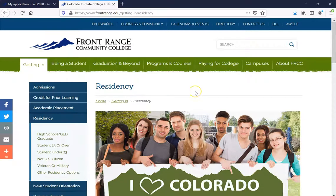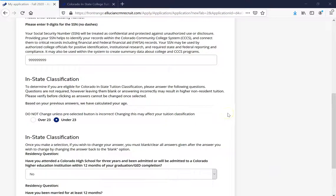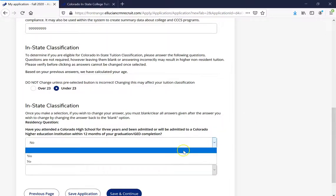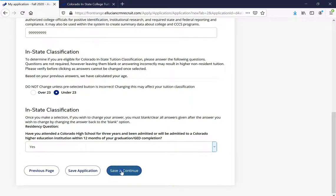Now that we've understood that, let's go back to the application. Once you've understood what type of residency you'll be classifying as, go ahead and make that choice. If you're under 23, be aware that we will be utilizing your parents' classification. After that, it's going to ask: have you attended a Colorado high school for three years and been admitted to a Colorado higher education institution within 12 months of your graduation or GED completion? Go ahead and click the best answer, then click Save and Continue.